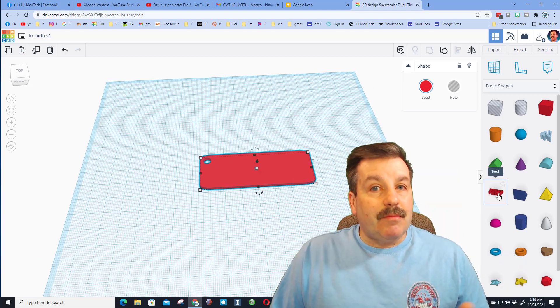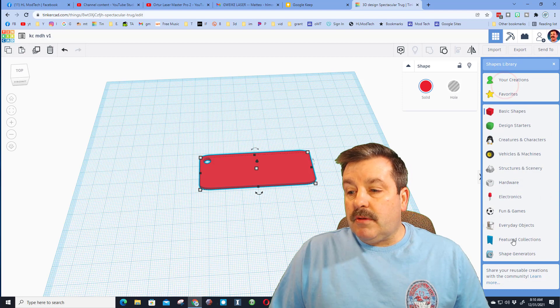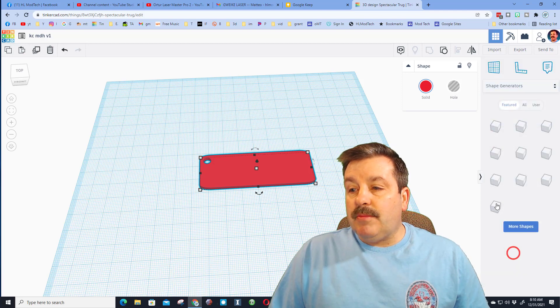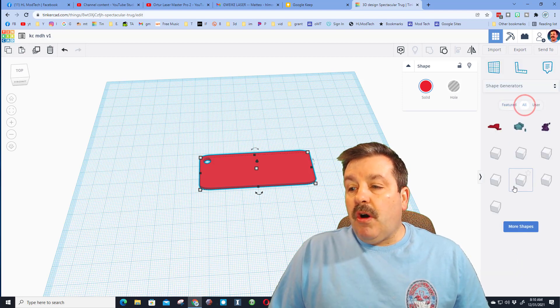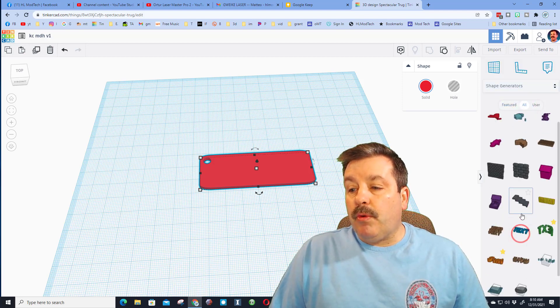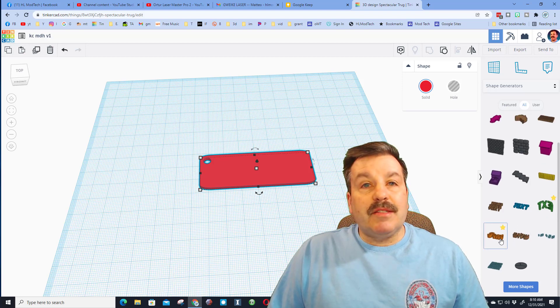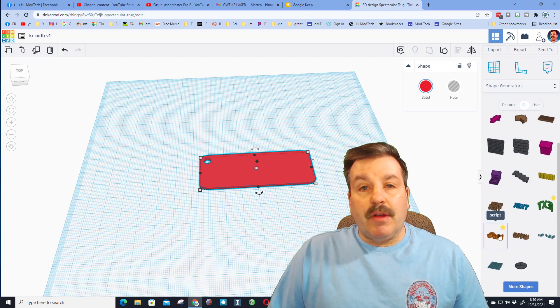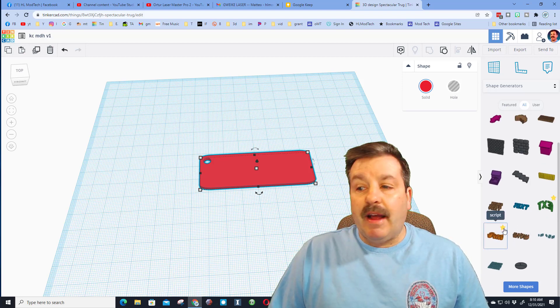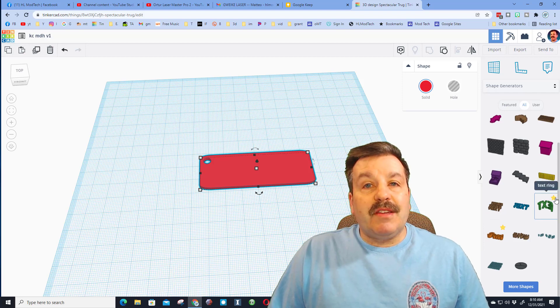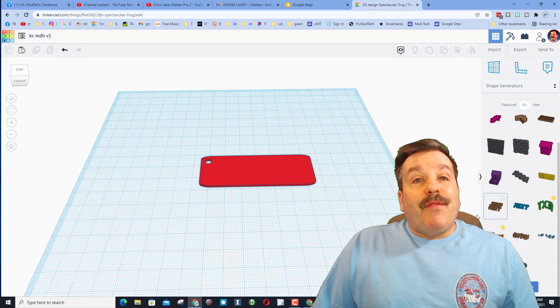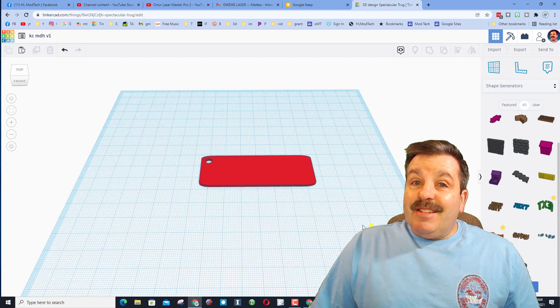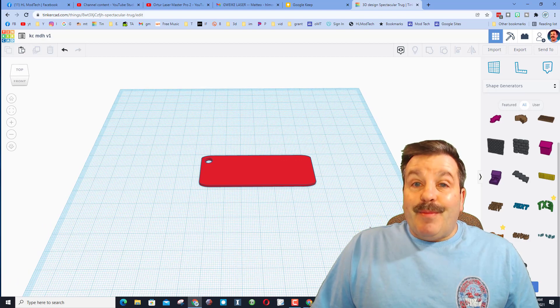When you group them, you are now ready to add words to your awesome keychain. Now we could go right here to the text and add those. We could also go to shape generators, switch to all, hit more shapes and use the awesome text here. If you have not made this a favorite I highly recommend it. The curved text is also awesome.